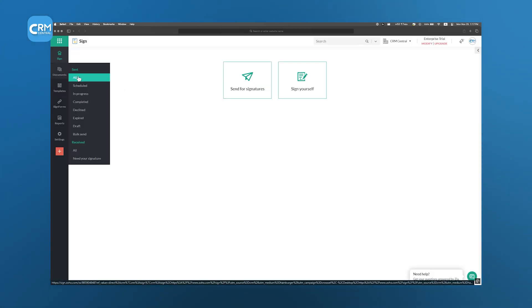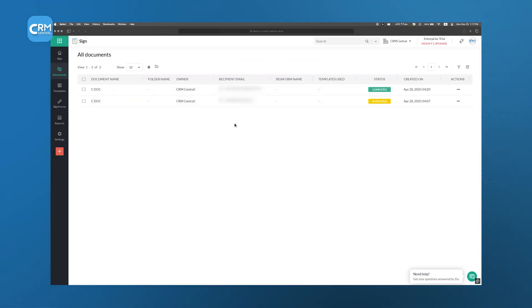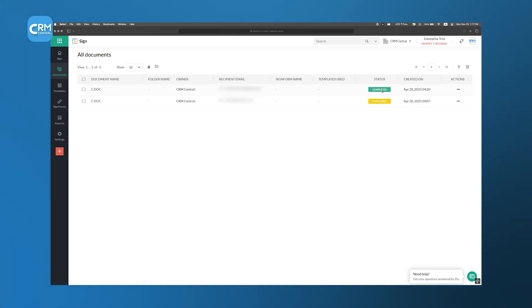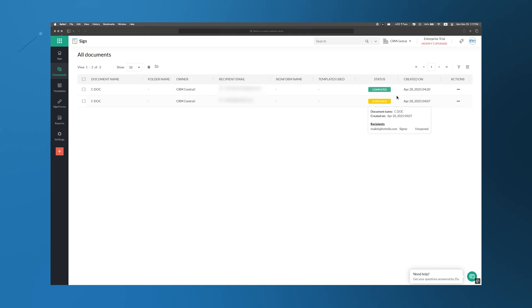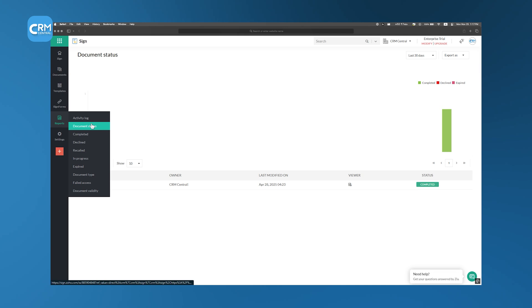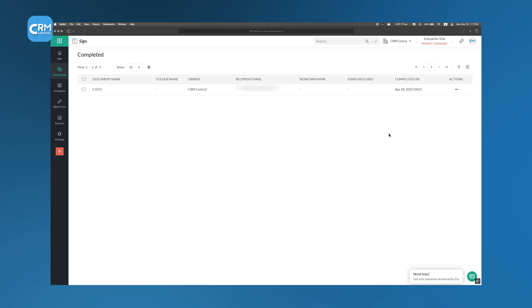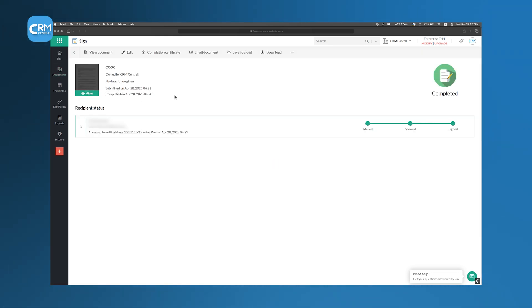Zoho Sign isn't just about convenience. It's also built for security. Every signature is protected with advanced encryption and complies with legal standards, so businesses don't have to worry about authenticity or compliance issues. It's a faster, more secure way to handle document signing without all the back and forth. By using Zoho Sign, companies can move deals forward faster, reduce paperwork headaches, and create a smoother experience for both employees and customers.